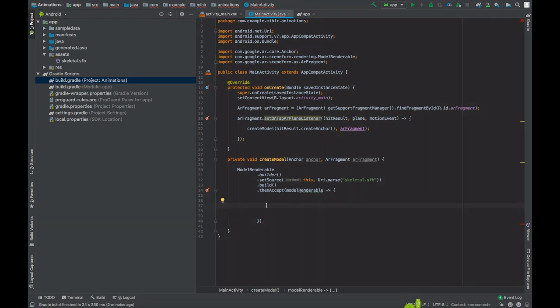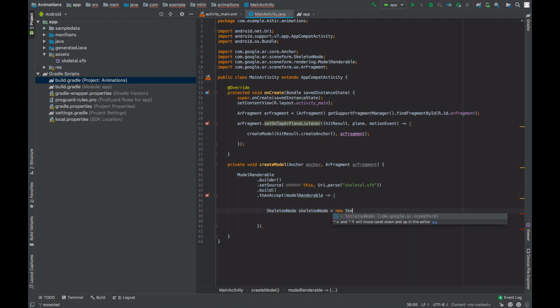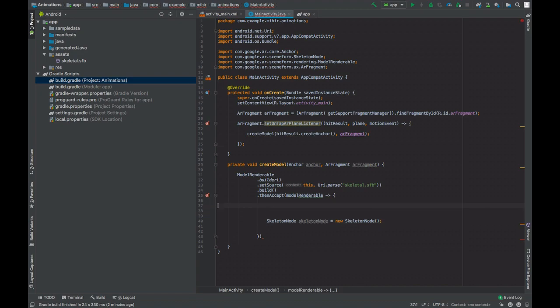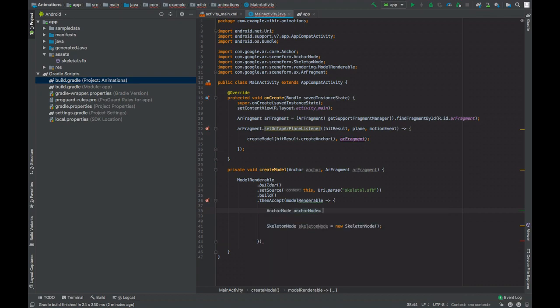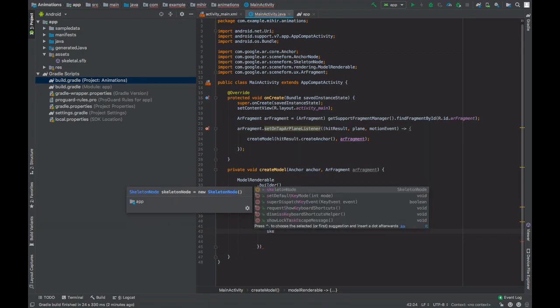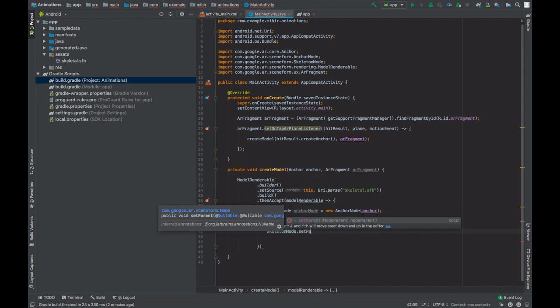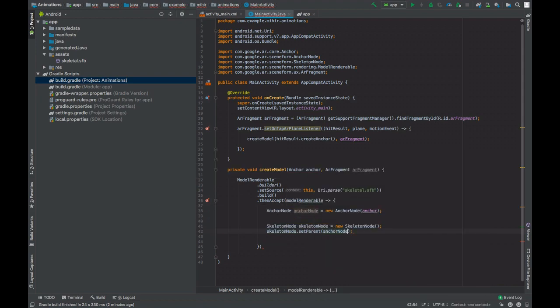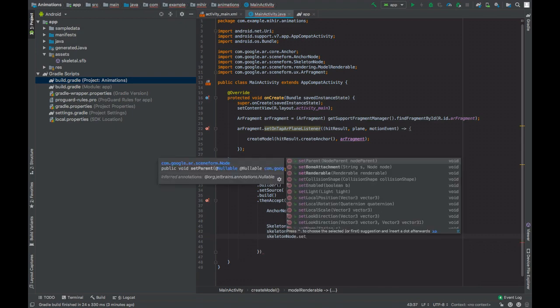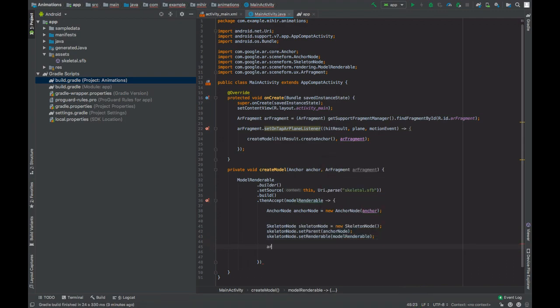For animation there is a different type of node which is skeletal node. Create an object of that node. This skeletal node has nothing to do with the skeletal model. Create an anchor node on the given anchor. Set skeleton nodes parent to the anchor node, set the renderable of this skeletal node to the renderable that we created. Add the anchor node to the scene.